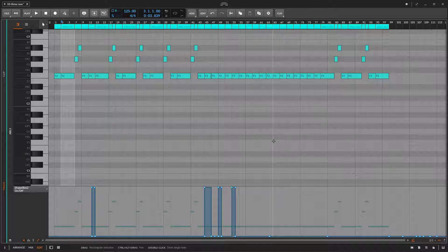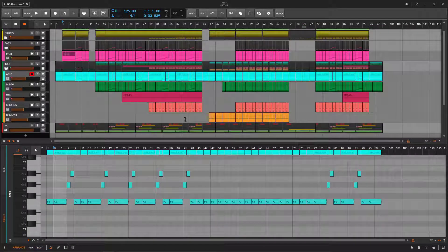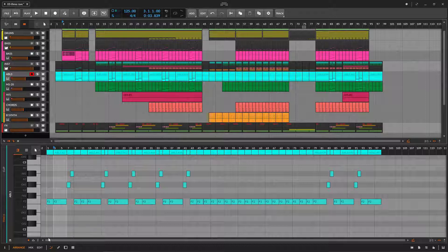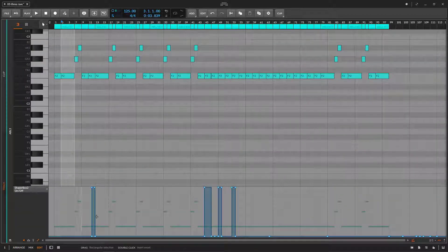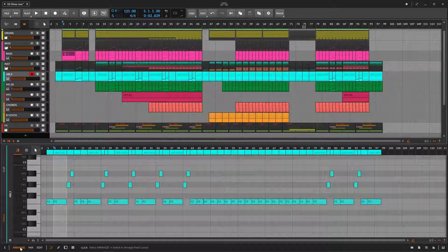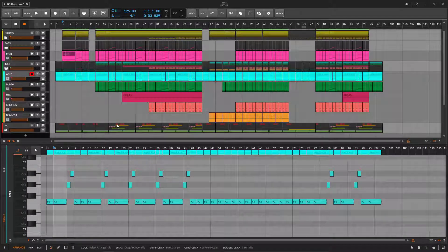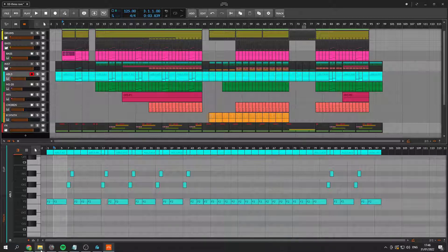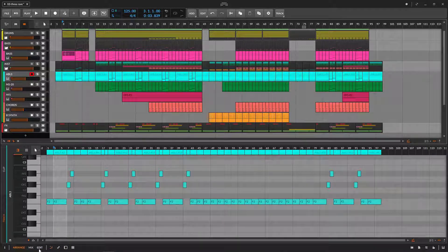This speeds up your workflow. Whenever you want to do something, you don't have to do it on the arrange on a very tiny space — you just quickly go here and do it here. Much better. Then you have the arrange view, which is what we've been using the whole time. If you still want to do it there, that's fine, but now you know that you have a much better dedicated space to do this.